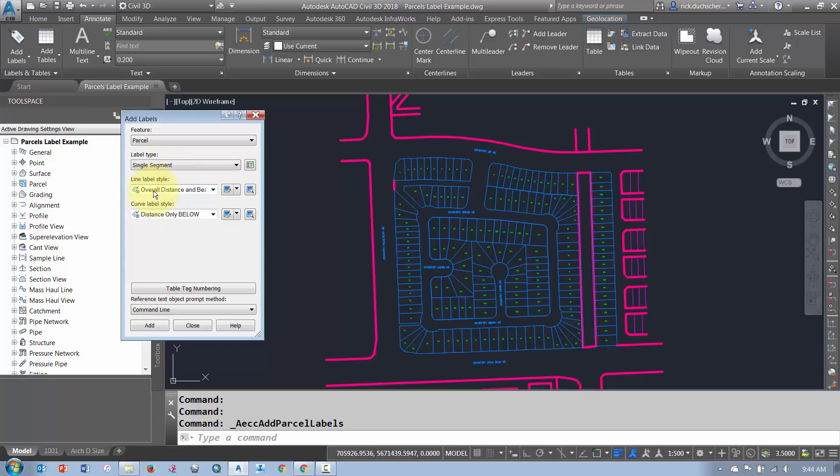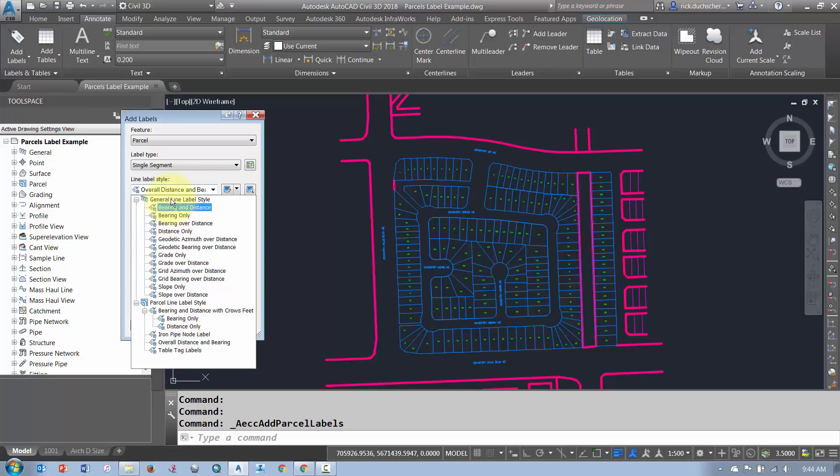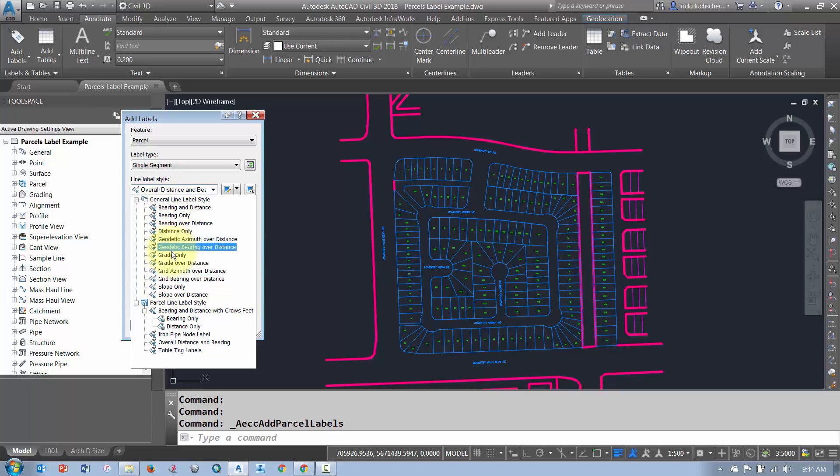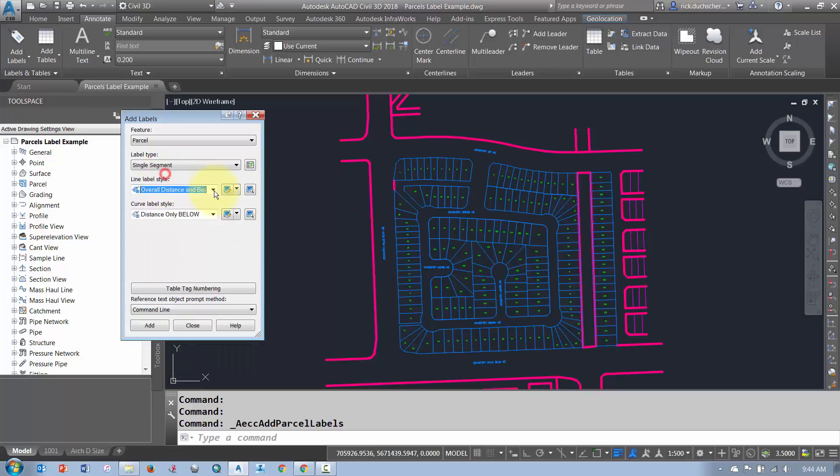And then it's broken up into two different sections, Lines and Curves. So whenever I'm labeling lines, it's going to use a line label style of, in this case, overall bearing and distance. Now, what you do want to do is stay away from using these general line label styles. Those are for just regular AutoCAD lines. They don't have as much functionality. Use the different styles that are listed under the Parcel section down here.